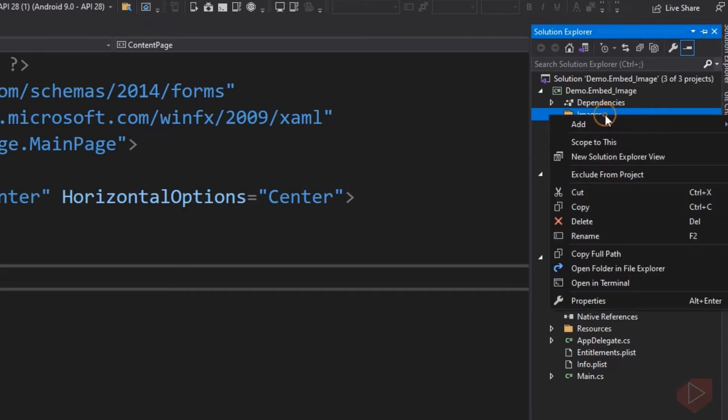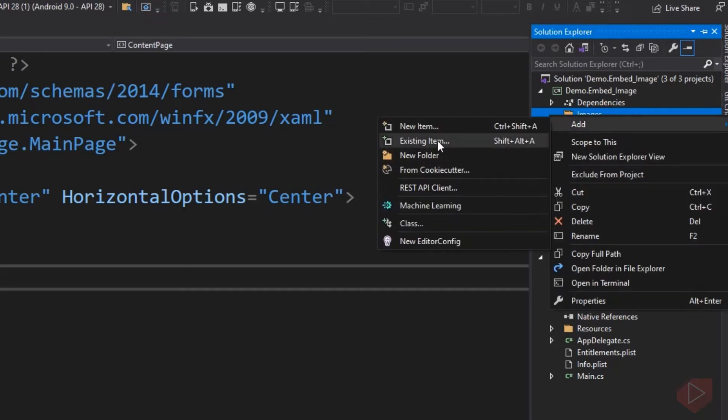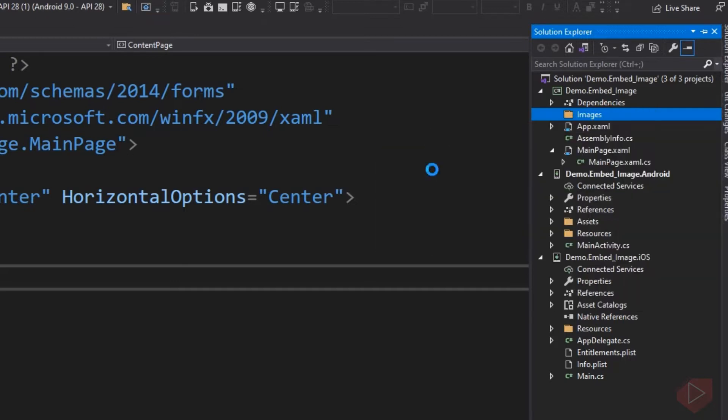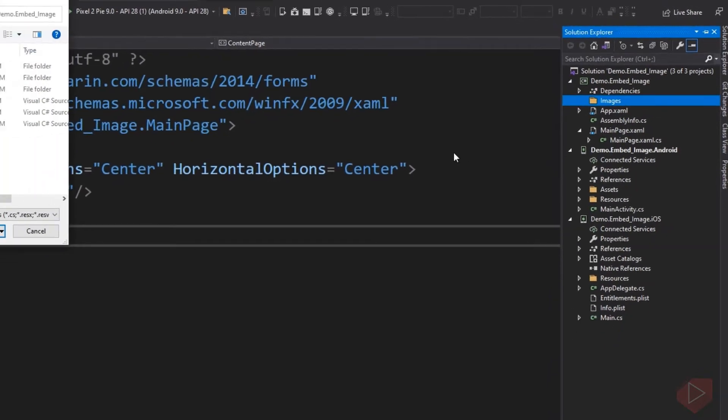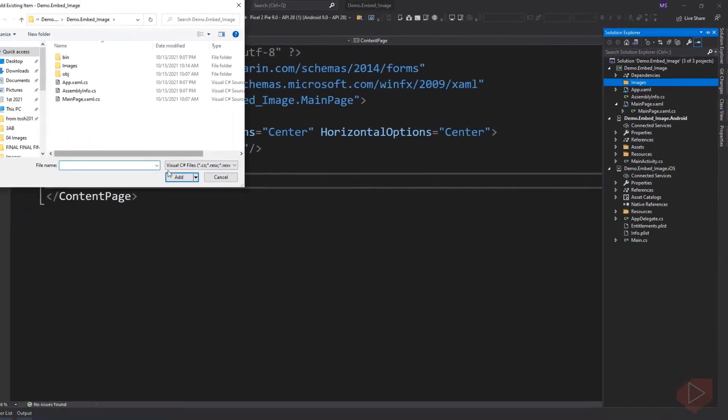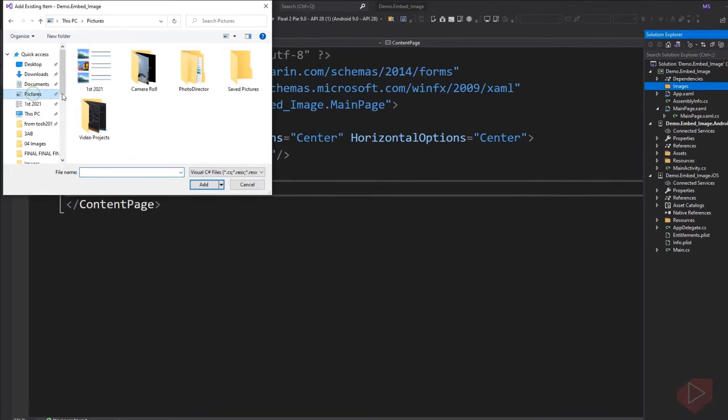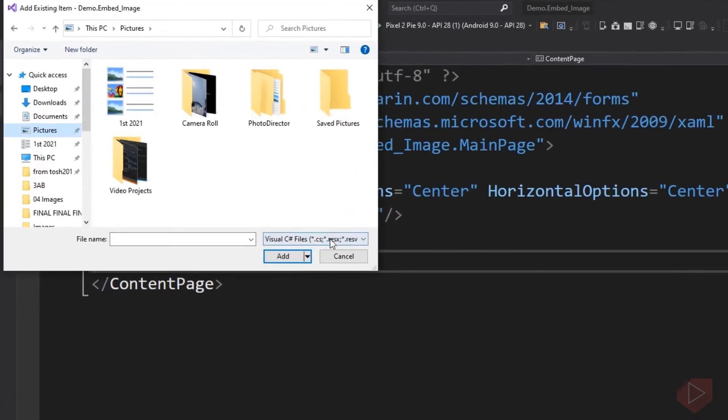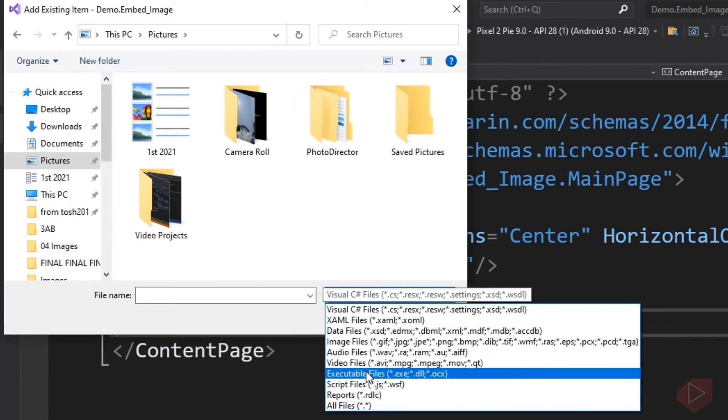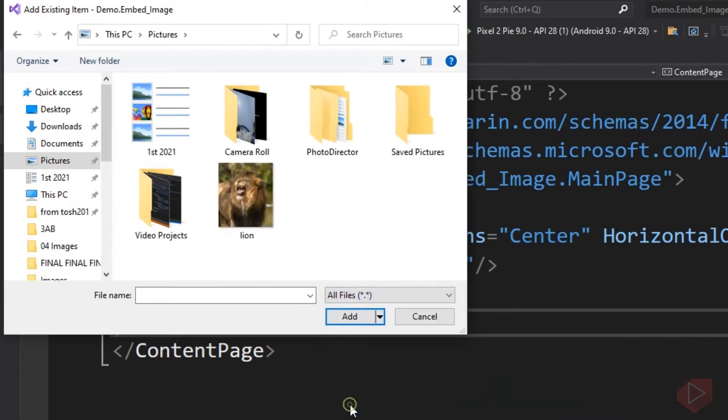Now we can add an image to this folder. Right-click the folder and click Add Existing Item. Change the filter to All Files, then select the image you wish to embed.